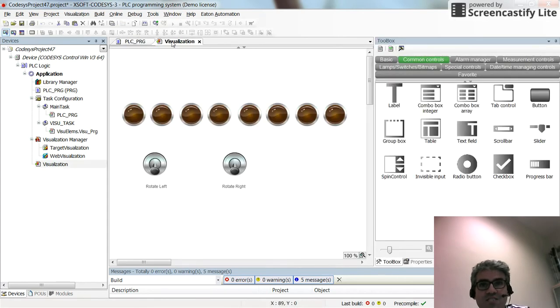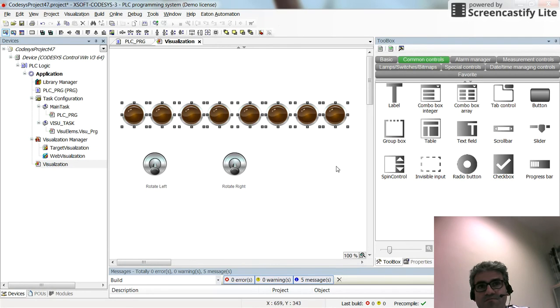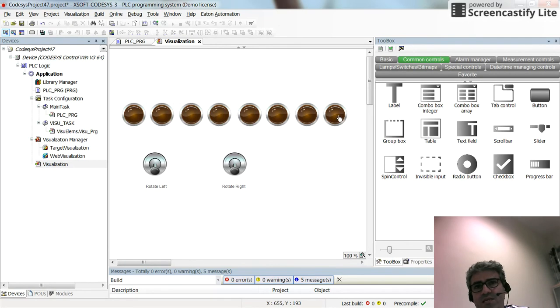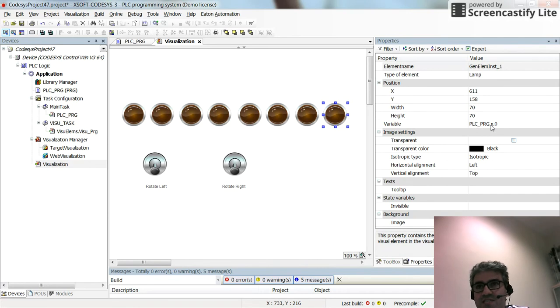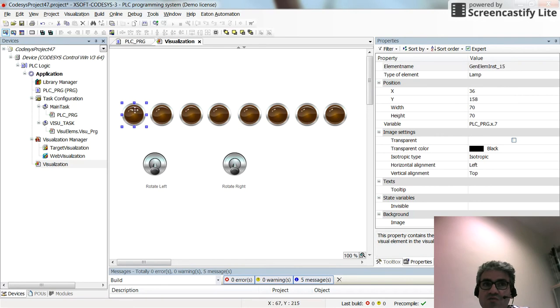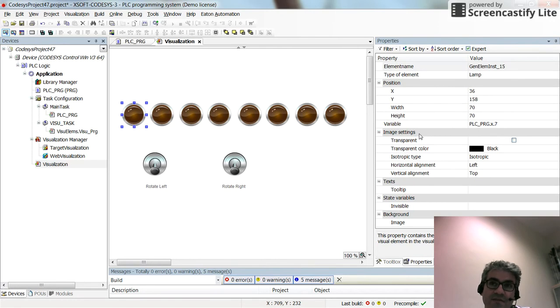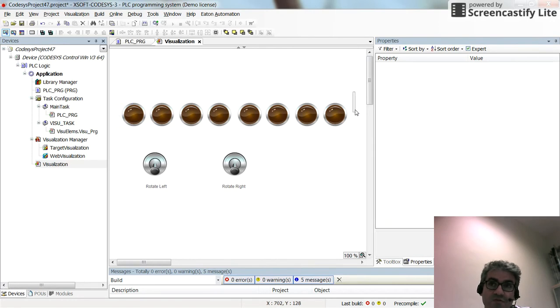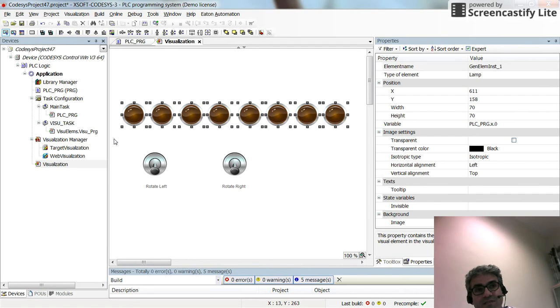In the visualization I have inserted 8 pilot lamps. For each pilot lamp I have assigned a variable plc-prg.x.0 to refer to the first bit of variable X. Then for the second one X.1, for the third one X.2 and so on. For the last one I have plc-prg.x.7, the last bit of variable X. This shows us the X-byte in real time.